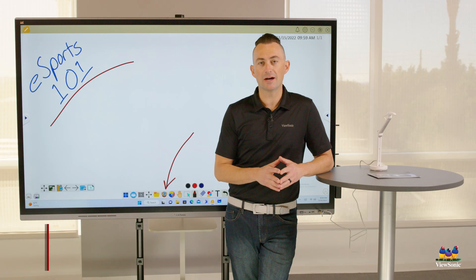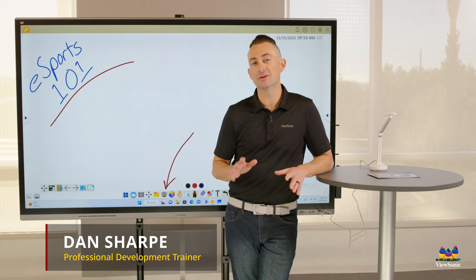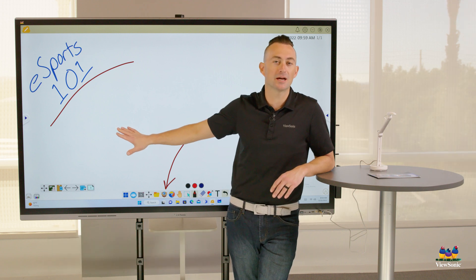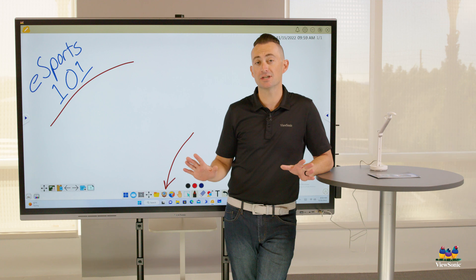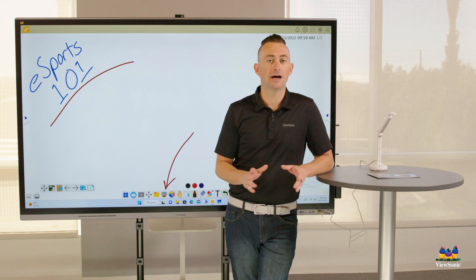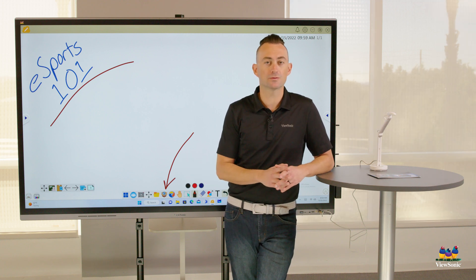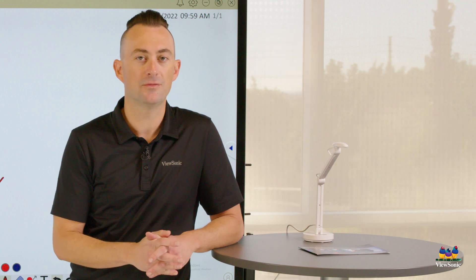One of the things we love about the MyViewBoard whiteboard software is the ability to open and operate our document camera directly in the software — I don't have to switch inputs or do anything like that. In order to get started with this, we're going to need a USB-enabled document camera. I have a ViewSonic one here, but you can use any USB document camera.